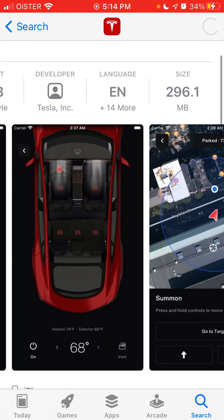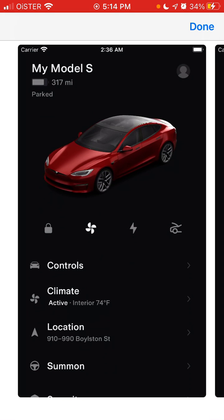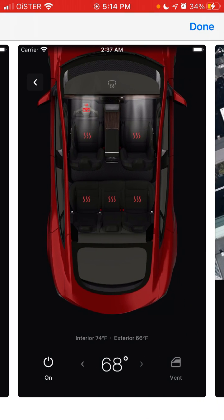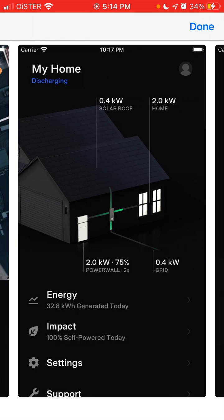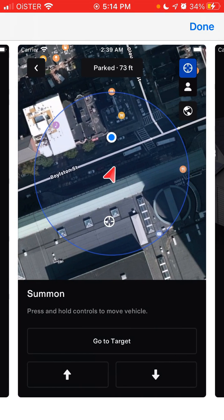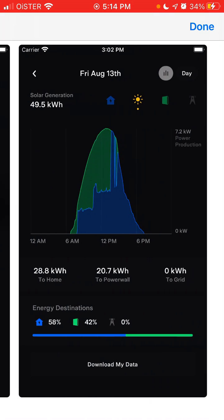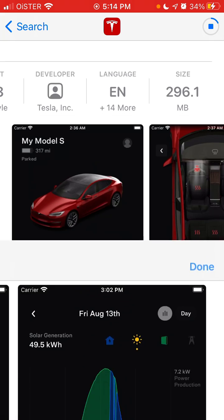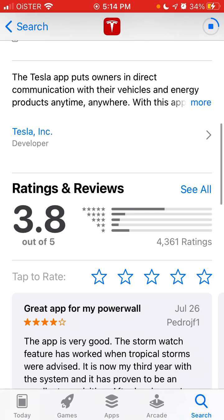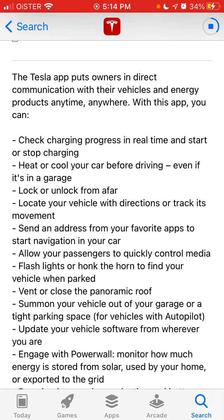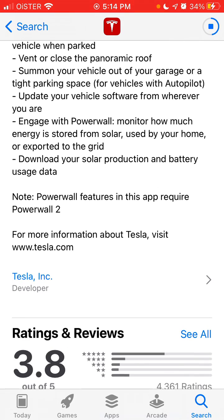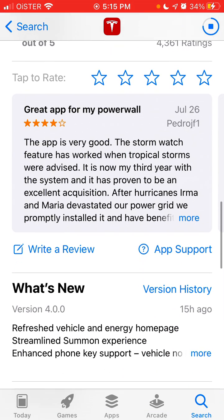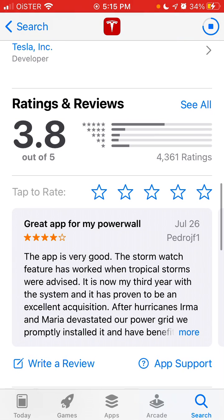I think it's worth it, especially if you're a Tesla car owner. These are some screenshots — it's not only about your car, it's also about your energy and how your home is organized, how you can charge your cars at home, all about batteries, and how you can engage with Powerwall.